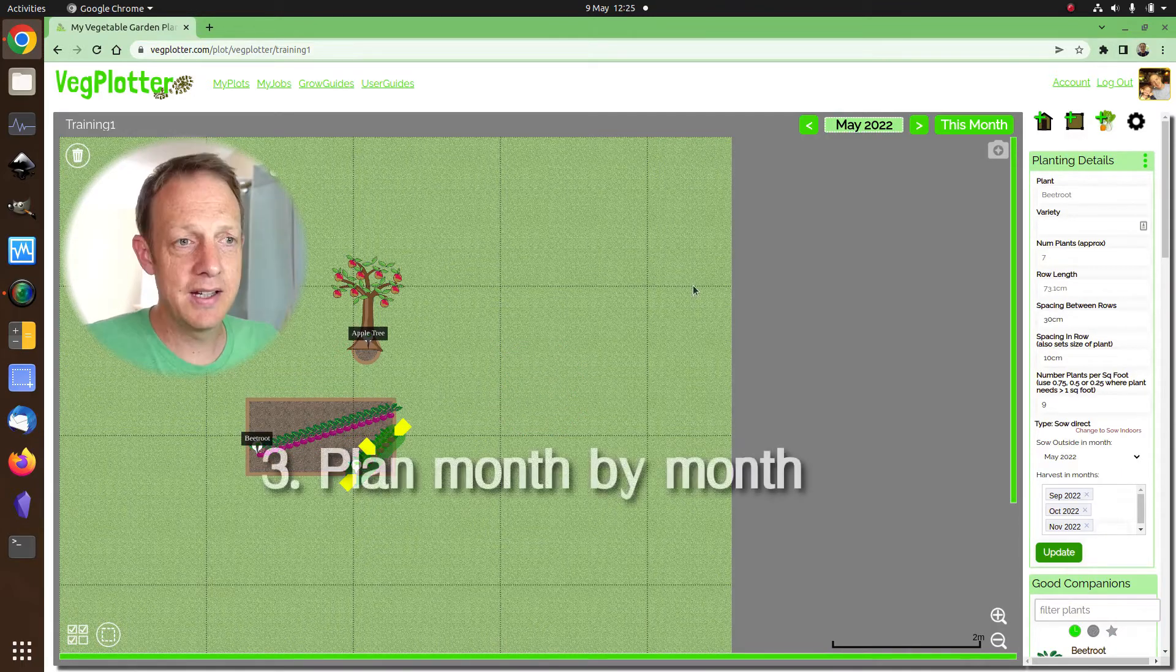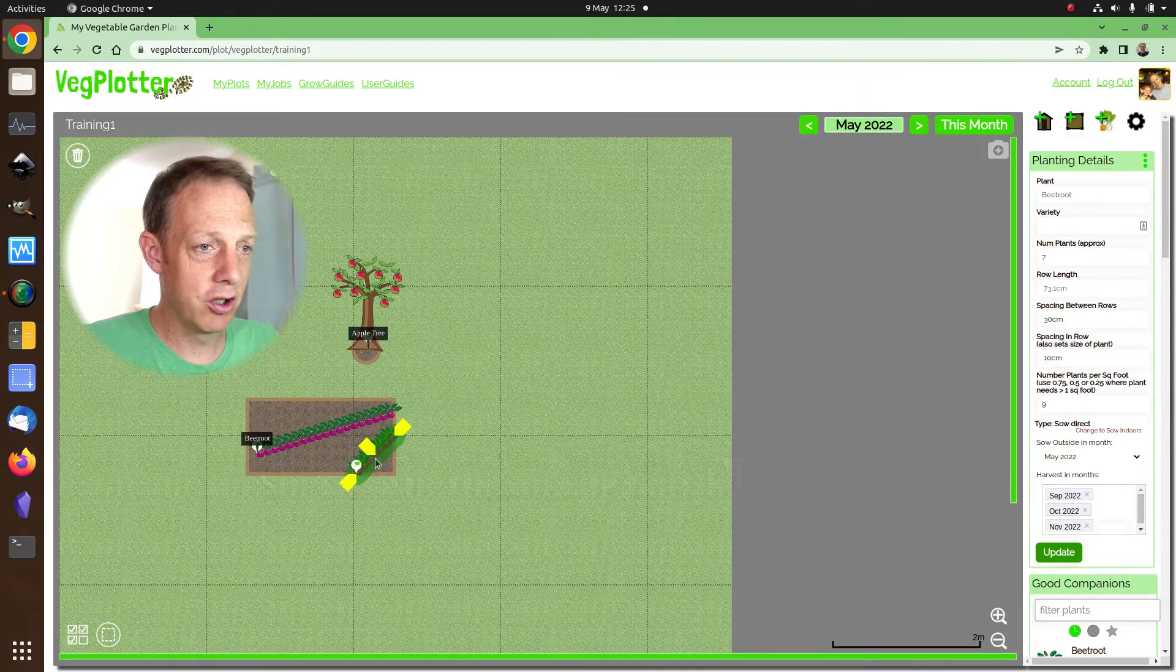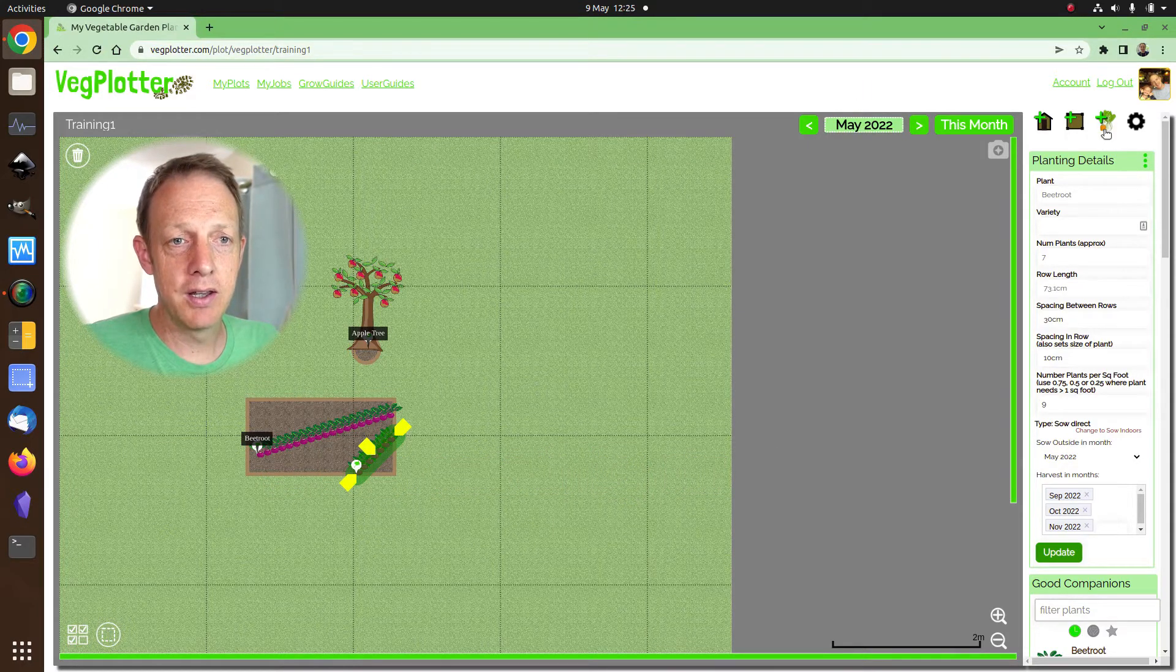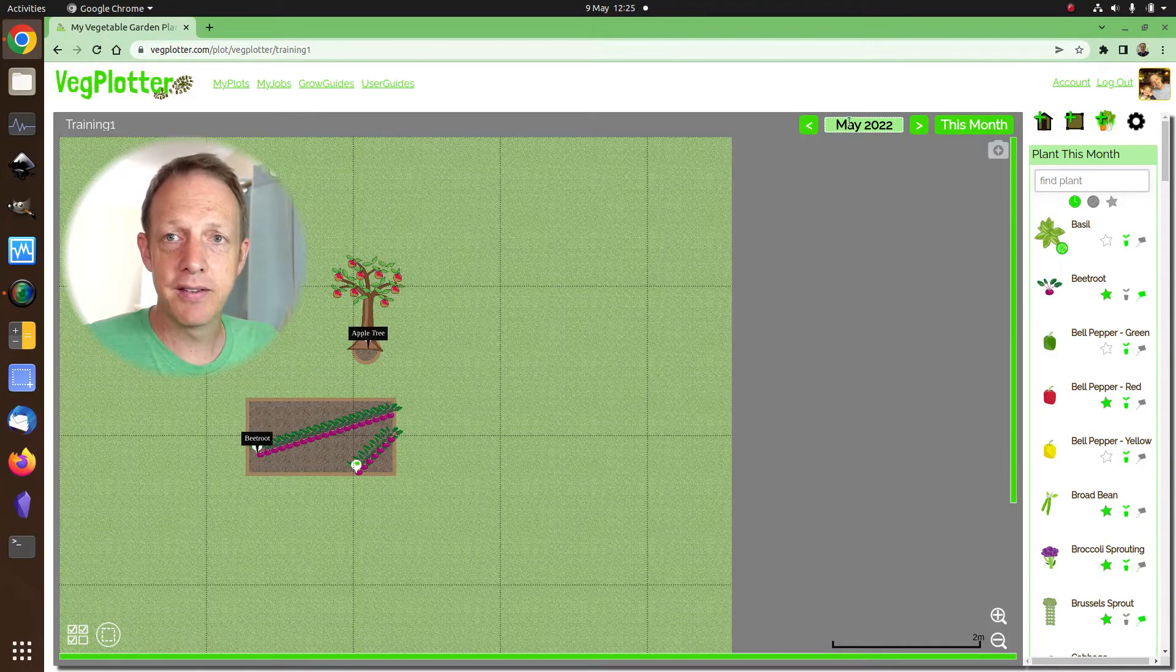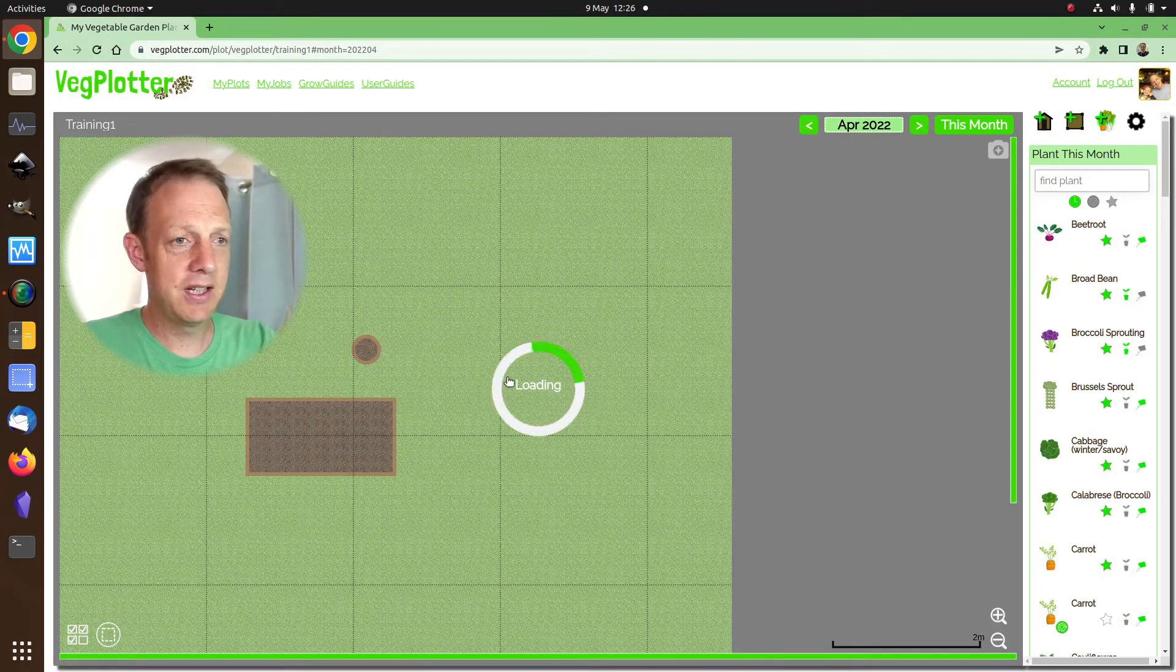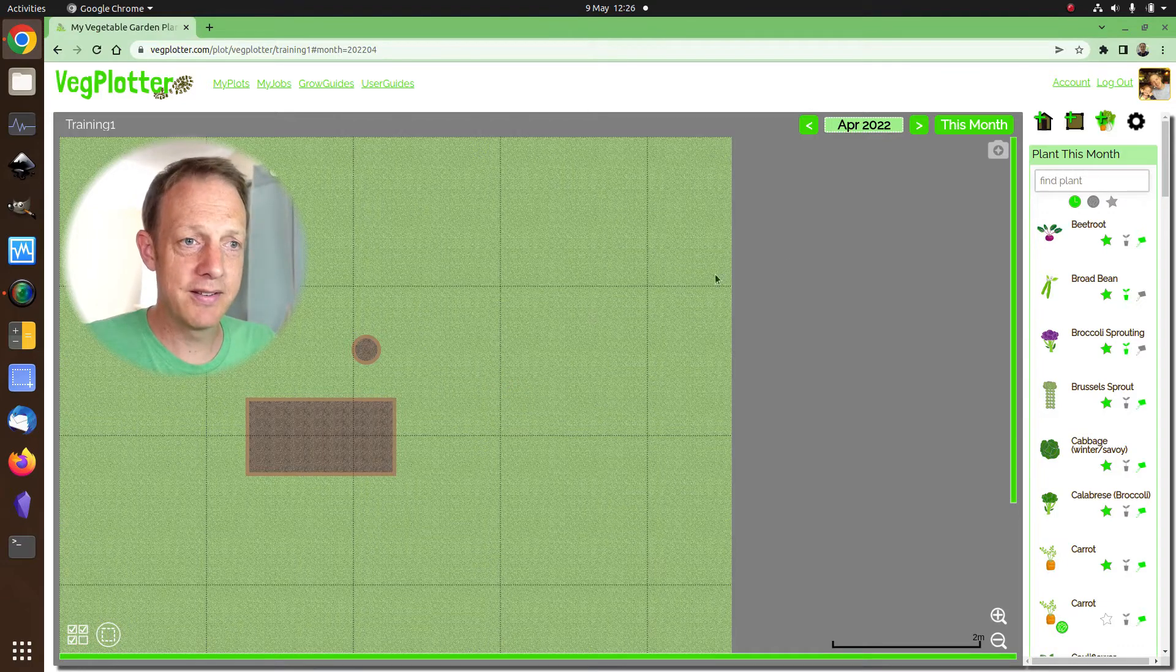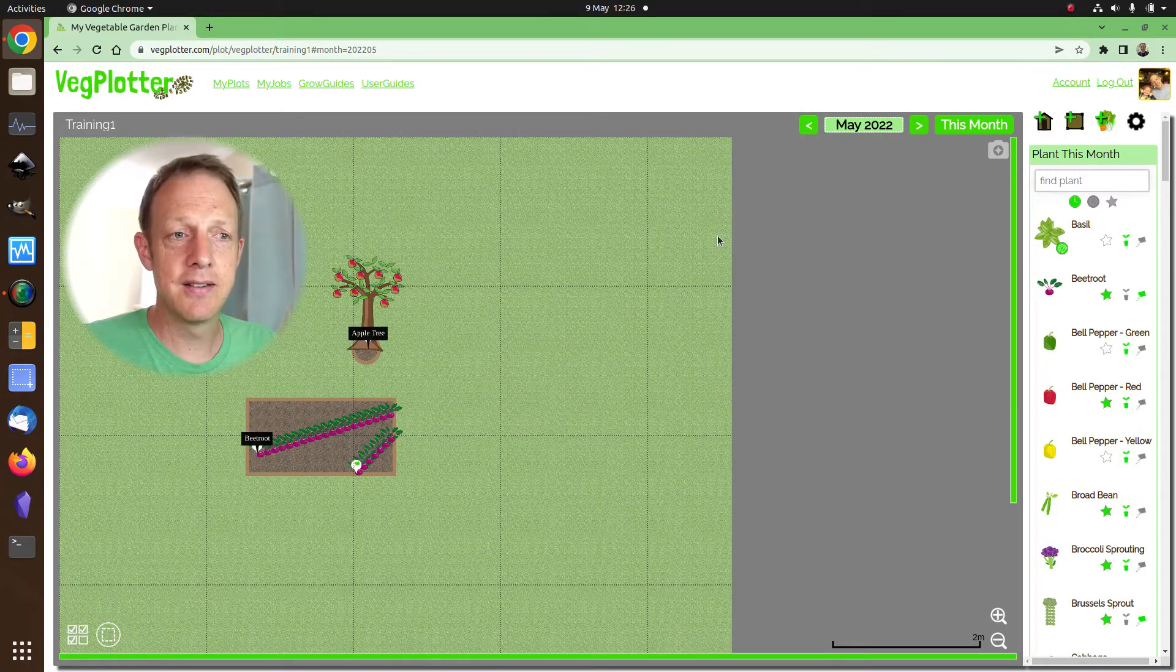Now the third thing is the month-by-month approach. So we've added these beetroot on in May. Now the important thing to know is this month selector. If we move back through, you see that the beetroot we planted has disappeared. If we move back to May, it added in.